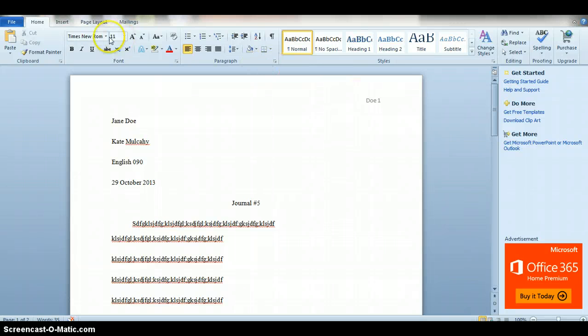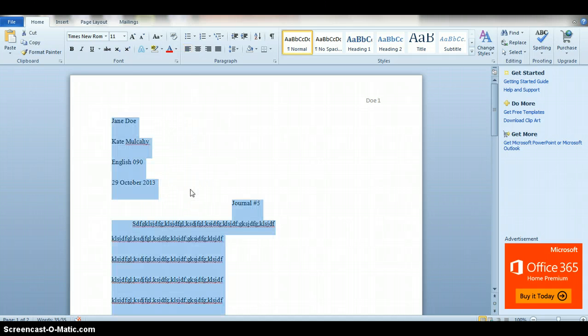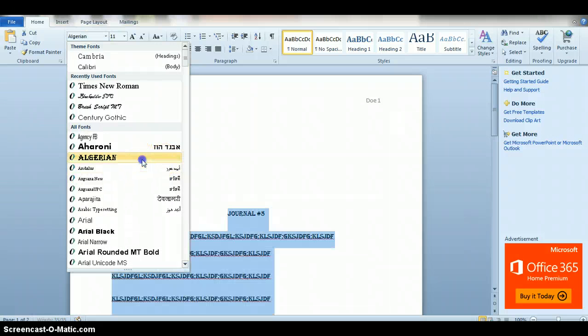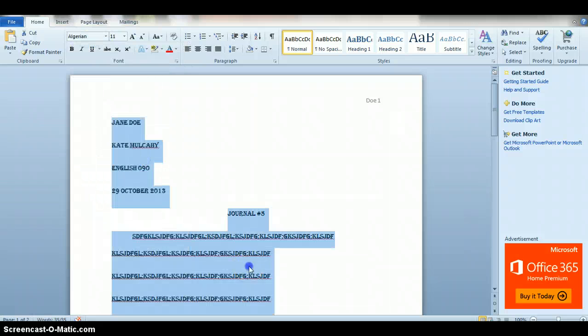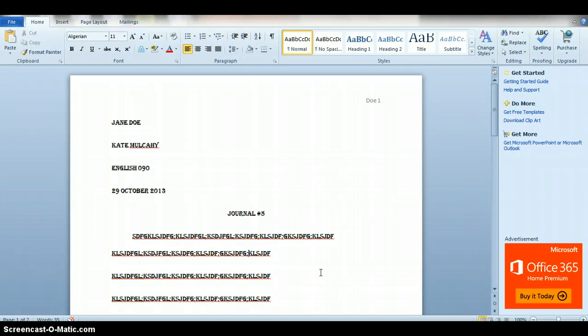But as long as it's something fairly standard, then you're okay. The main thing is what you don't want is something crazy like this, because then it becomes very difficult for the professor to read.